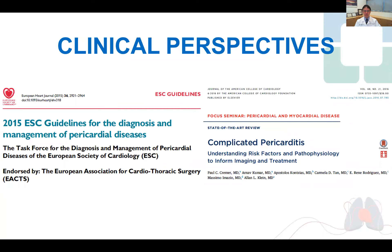In terms of clinical perspectives, I would like to draw your attention firstly to the 2015 ESC guidelines, which remains our only guidelines for the diagnosis and management of pericardial diseases, as well as this nicely written review article published in JET 2016 by my colleagues here at the Cleveland Clinic, Dr. Paul Kremer and Alan Klein.